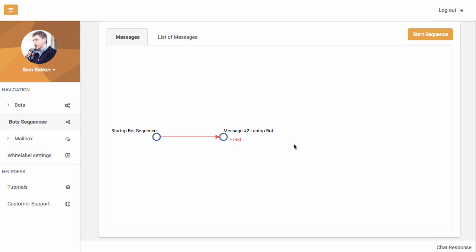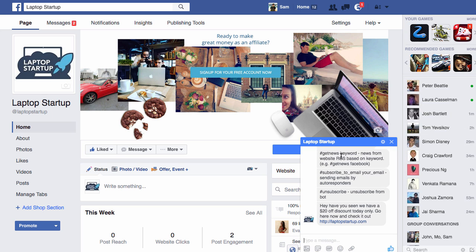Then we could continue to create autoresponder messages just like you would with your autoresponder over your email marketing software. So this is ChatResponse. This is what it does. It turns Facebook Messenger into your own basically autoresponder that you can send messages out to clients, you can send automated messages out, broadcasts as you want, and you can market over Facebook, over any of your Facebook pages, and over any of your Facebook groups as well.